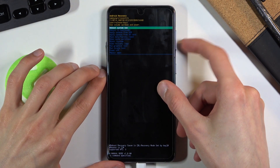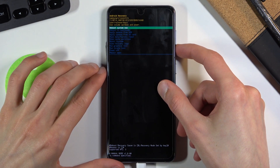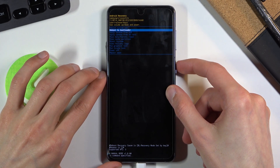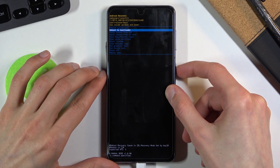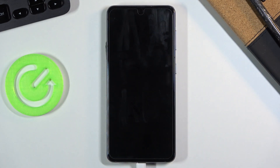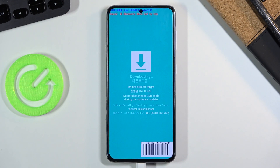From here, using the volume down key, scroll down to the second option — reboot to bootloader — and then press the power key to confirm it. And there we go, we should now be in download mode.